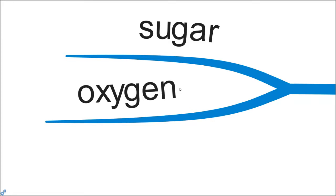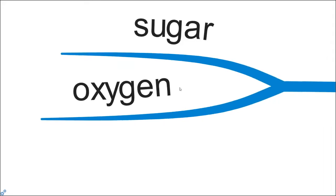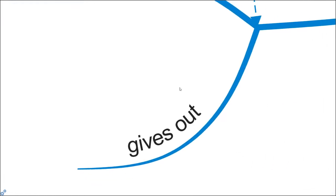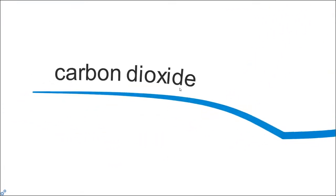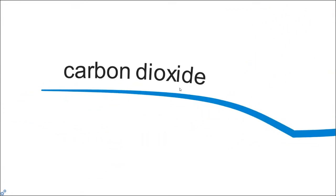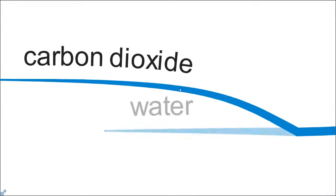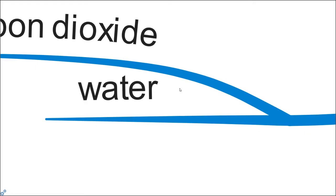This glucose with the help of oxygen will combine together, and through the process of respiration will give us energy. It will also give out carbon dioxide and water. The glucose is a good thing. Glucose plus oxygen through respiration will provide us with energy. The waste products will be carbon dioxide and water.